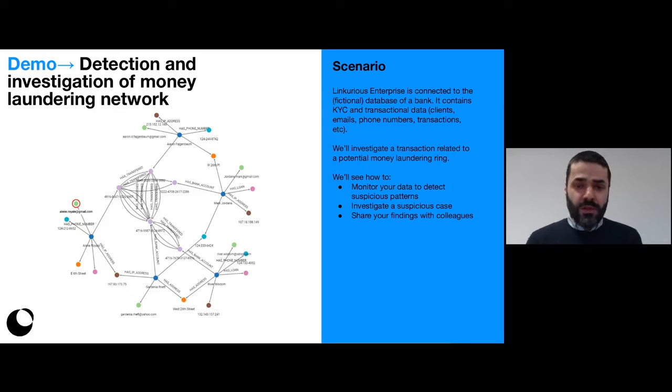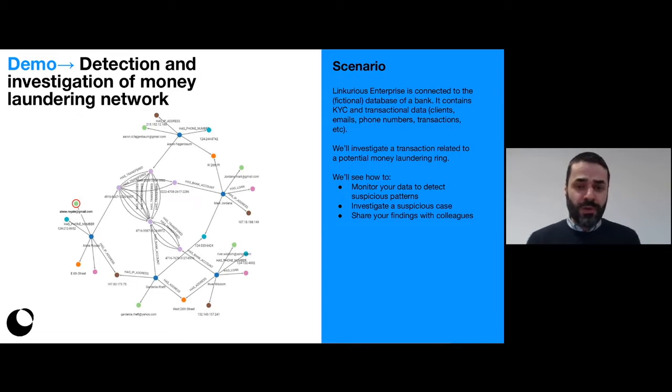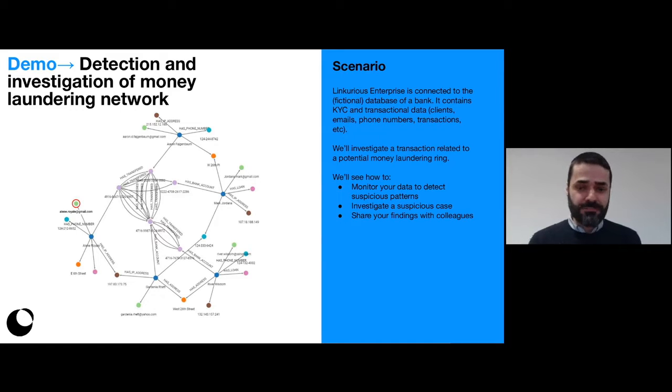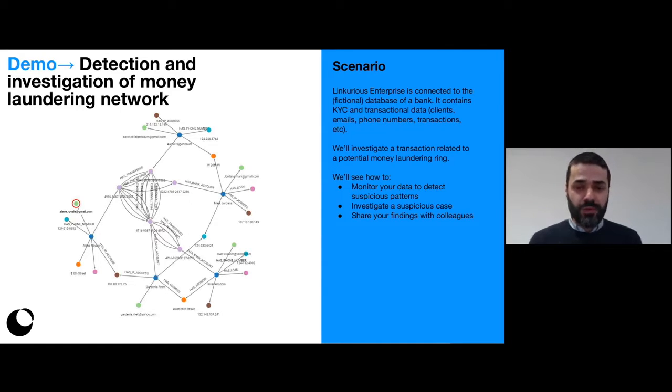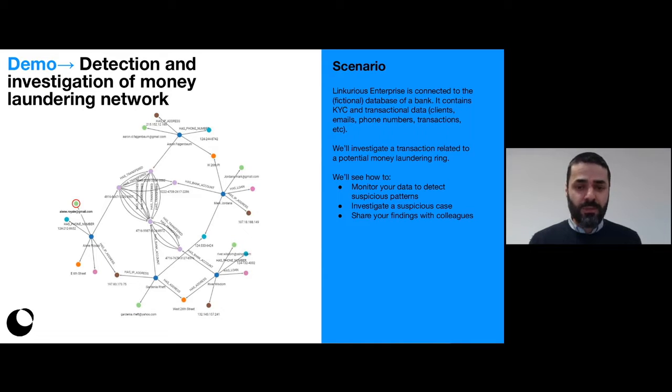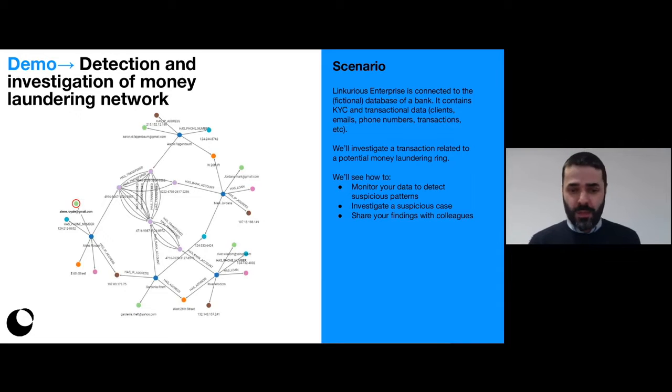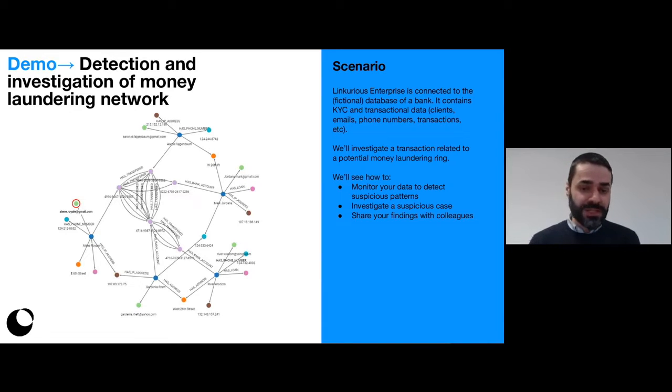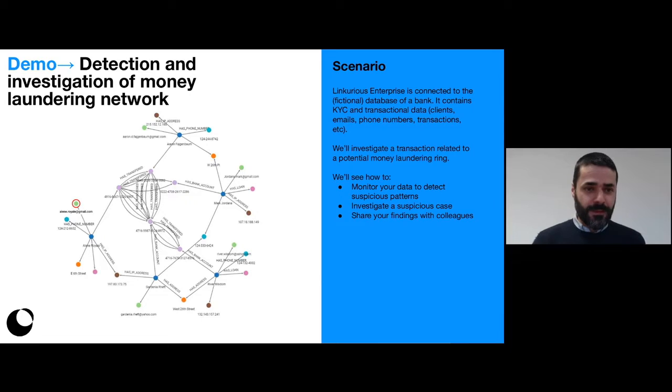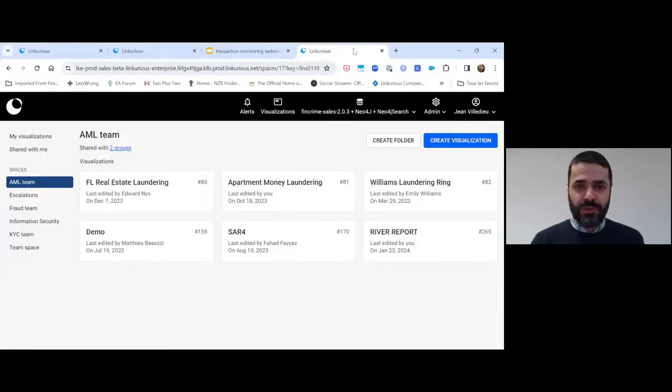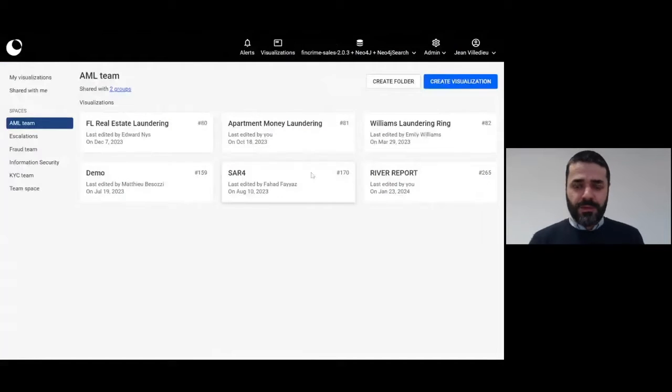We're going to see three big things. First, we'll see how to monitor your data to detect suspicious patterns. Then we'll see how to investigate one particular suspicious case, and then we'll see how to share your findings. So let's switch to the demo now.